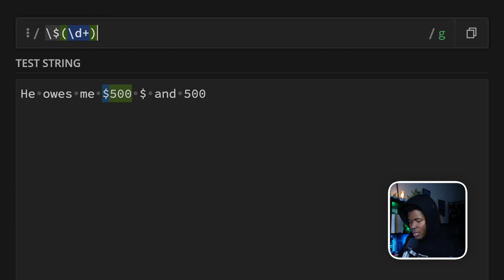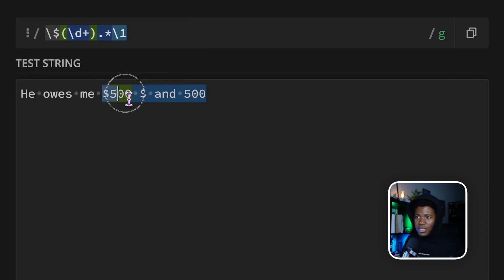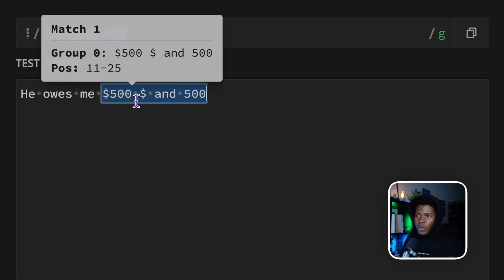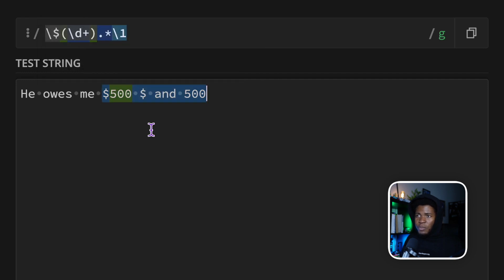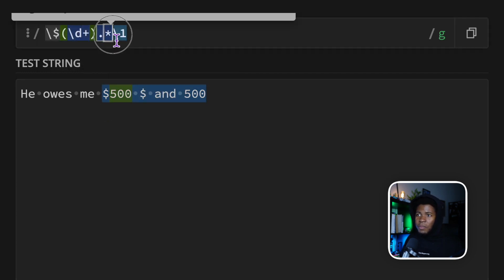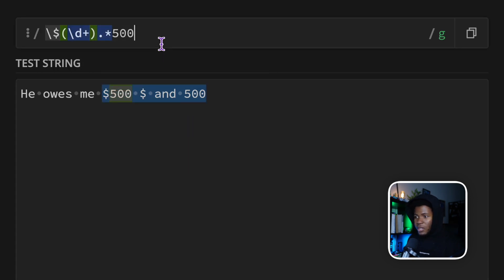So by doing backslash one, basically what is captured in the group is going to be replaced here. I can do something like this: use the wildcard character with an asterisk, and then put backslash one. What you can see is that it matches $500, then the rest of the string represented by the wildcard, and then backslash one which is replaced with 500 — because 500 is the group that was captured.